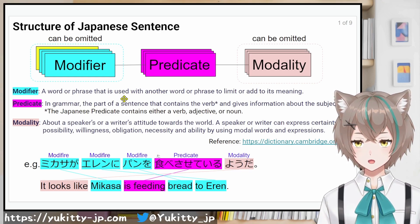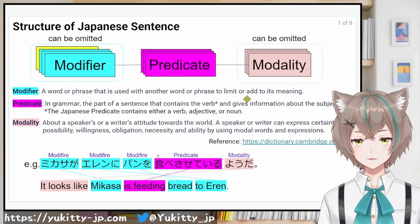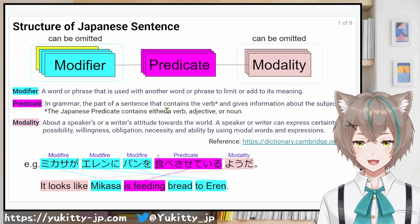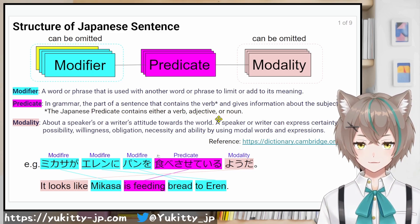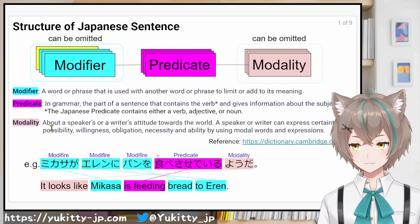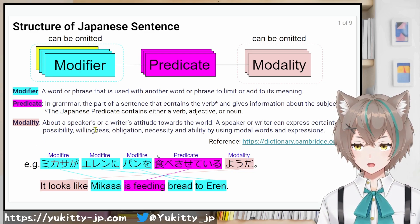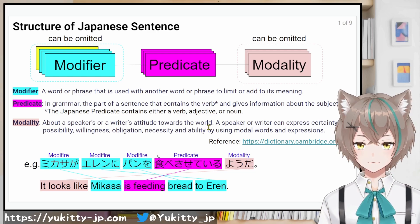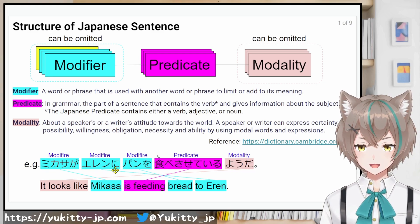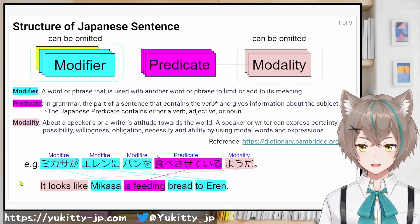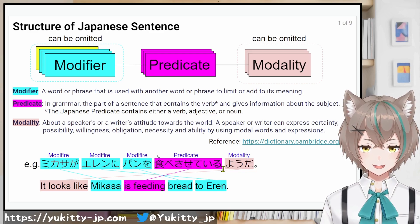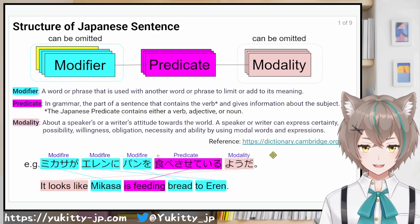A modifier is used with another word or phrase to limit or add to its meaning. A predicate is the part of a sentence that contains the verb, adjective, or noun in Japanese and gives information. Modality is about the speaker's attitude towards the world or listeners. For instance: Mikasaがエレンにパンを食べさせているようだ. Mikasaが and エレンに and パンを are modifiers; 食べさせている is the predicate; ようだ is the modality.